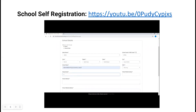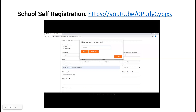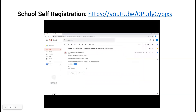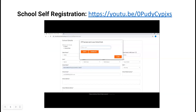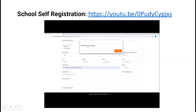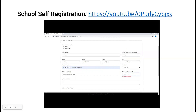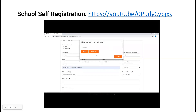Enter your school mail ID. Make sure that you enter the correct school mail ID because one OTP will be sent on this mail ID. Enter your OTP here and click on the verify button. OTP verified successfully. In the same way, you have to enter your school mobile number — one OTP will be sent on your mobile number.